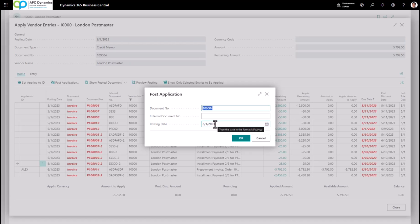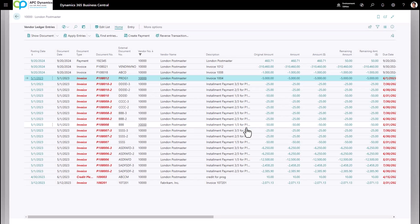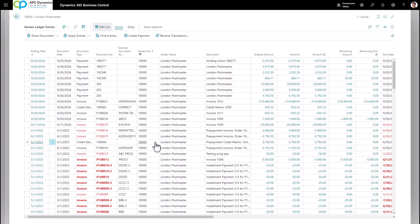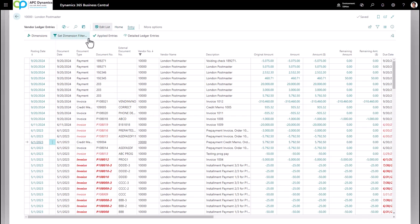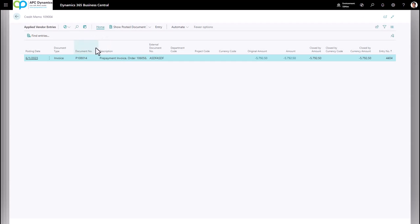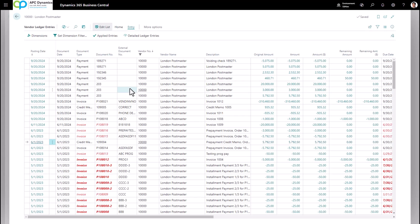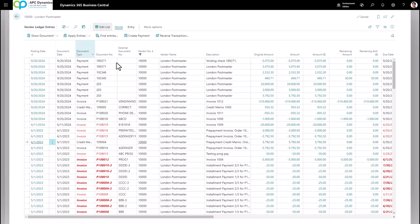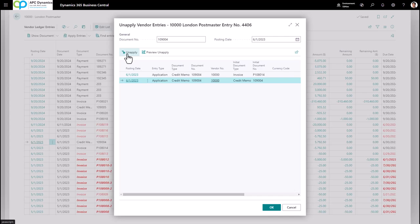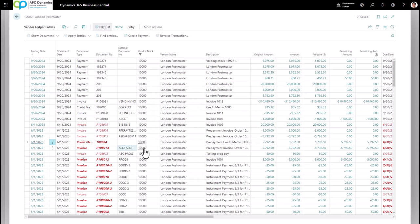If you want to change the posting date of the application you can do so, but most of the time you'll leave it as is — then click OK. The applied transaction will no longer appear in the open transactions list. In the vendor ledger, the credit memo's remaining amount will now be zero. To see which invoice it was applied to, click Entry and Applied Entries. If you made a mistake, click Home under Apply Entries, click the dropdown, and select Unapply Entries. Choose the entry and click Unapply, then Yes. Once unapplied, the remaining amount becomes available to apply to other invoices.